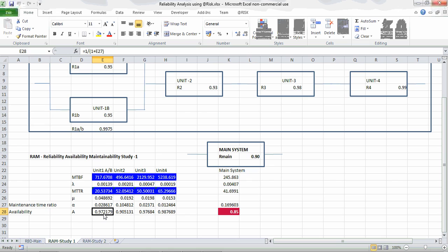Availability and reliability together with maintainability give a total picture of unit performance. For finding the return on investment, availability is an important factor. Reliability is a design factor, while availability reflects the actual operational performance of the unit by factoring in maintainability. So availability is the key factor when it comes to the operation of the unit.